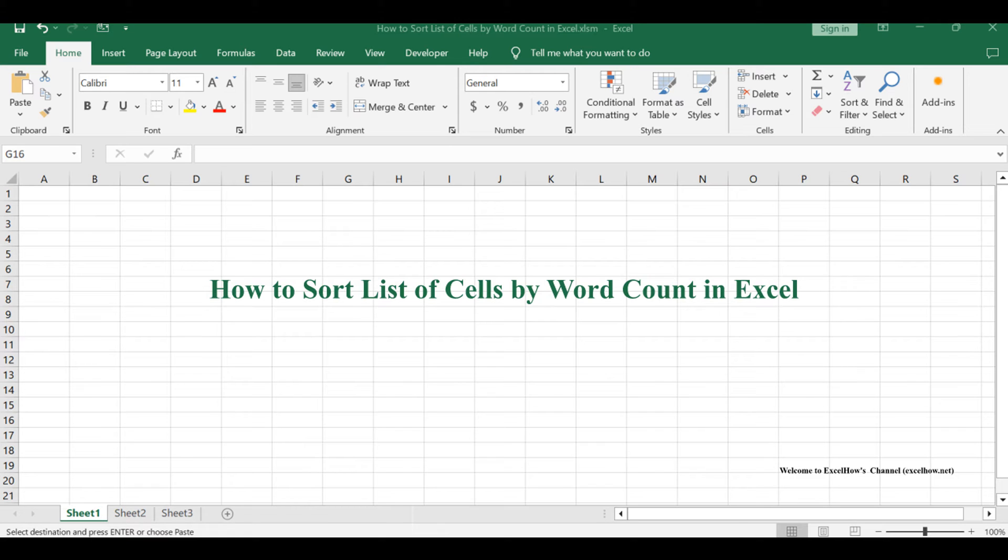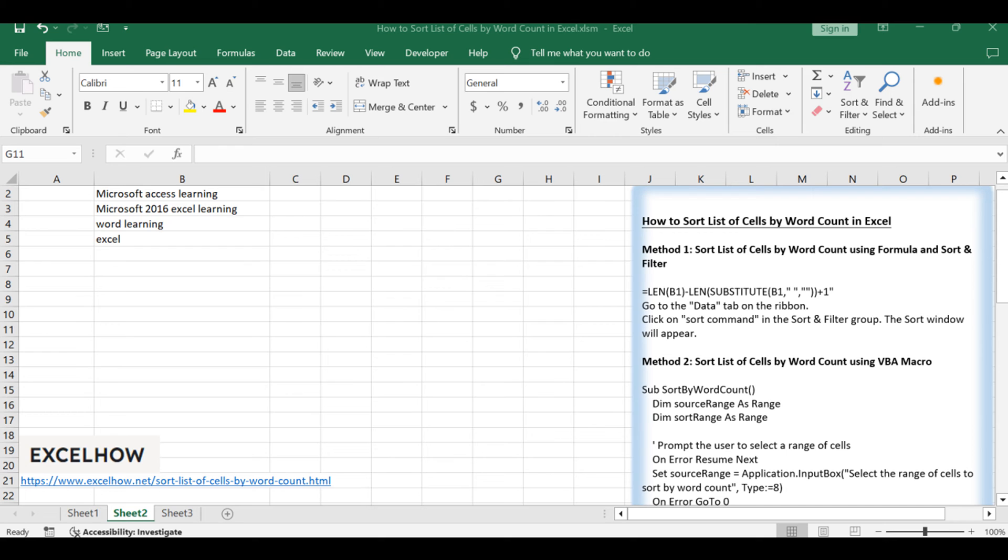We'll begin by using a formula combined with the sort and filter feature to achieve the desired sorting. Then, we'll delve into a more advanced approach using VBA code to automate the process.